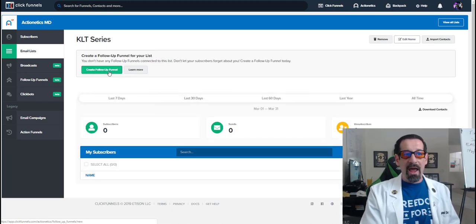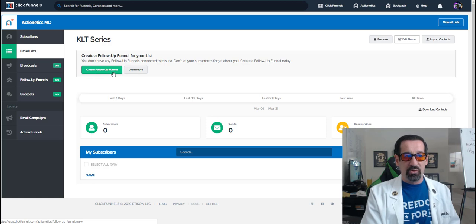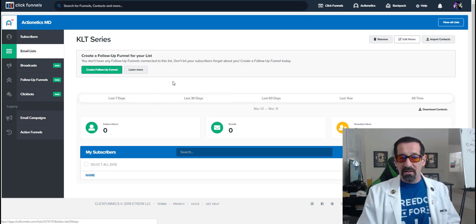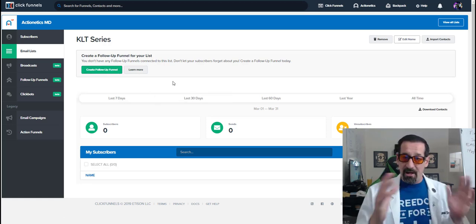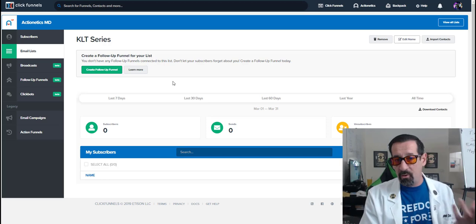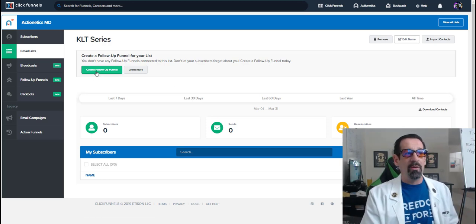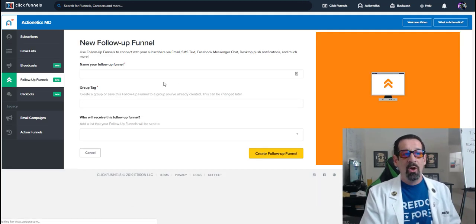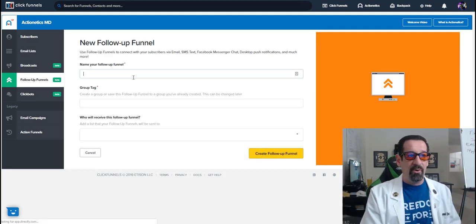Now, if I want to add a follow-up funnel, you'll see here, it says create follow-up funnel. So what I do next would be to create my actual follow-up funnel or like my welcome email and my first email. So we'll jump into that real quick.